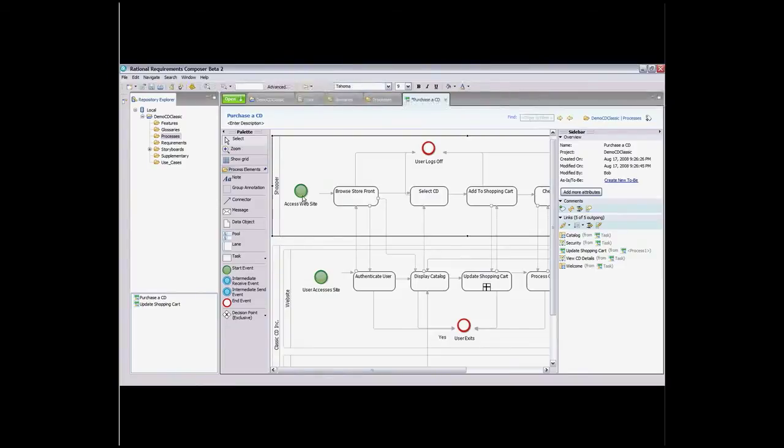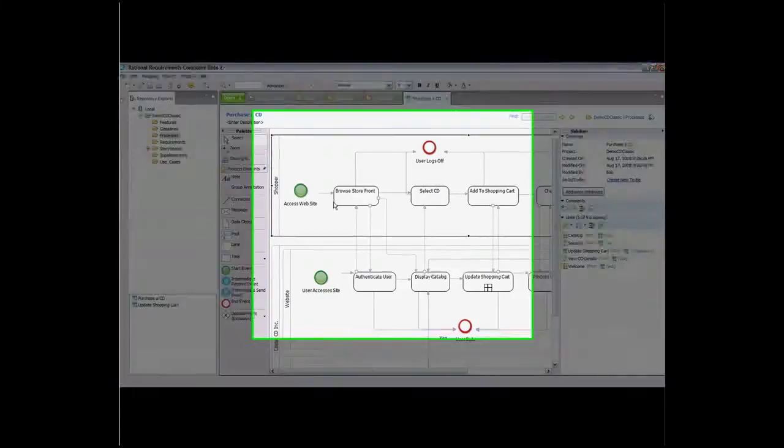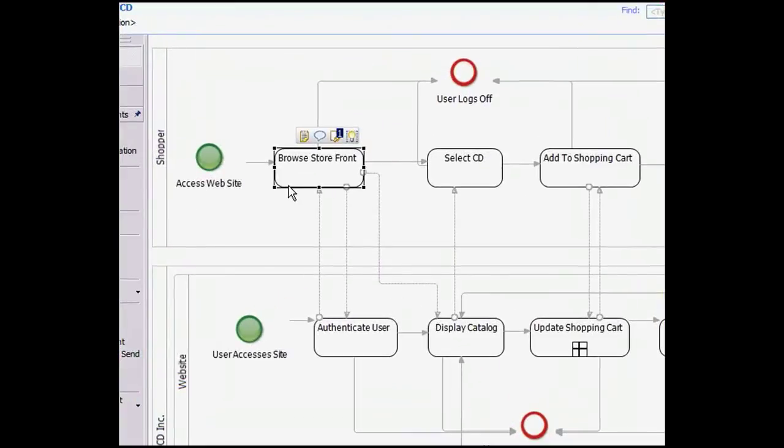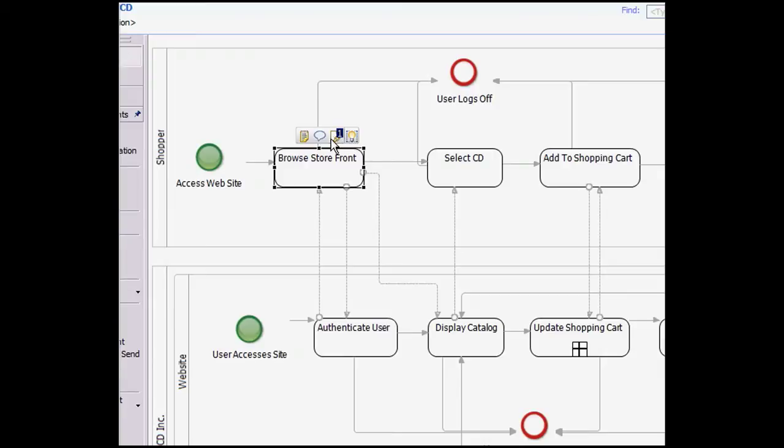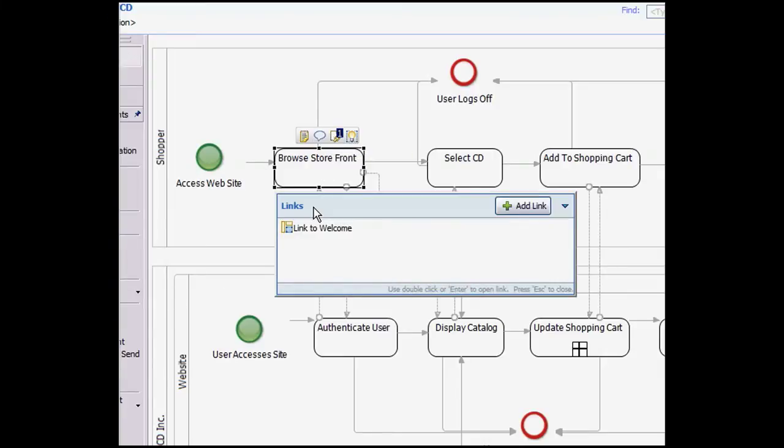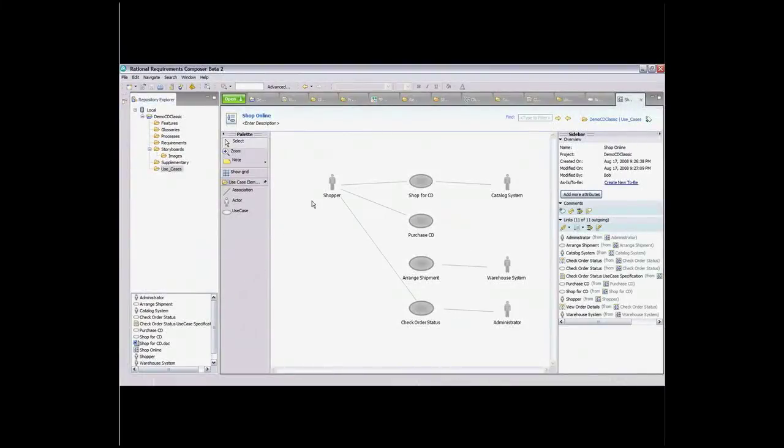Once the diagrams are created, they, or any element in them, can easily be linked to any other artifact in Composer, so that you can easily navigate from your diagrams to requirements, use cases, rich text, etc. This ensures aligning goals with processes and requirements and makes it easy for your stakeholders to also easily navigate from one to the other as they review and comment.